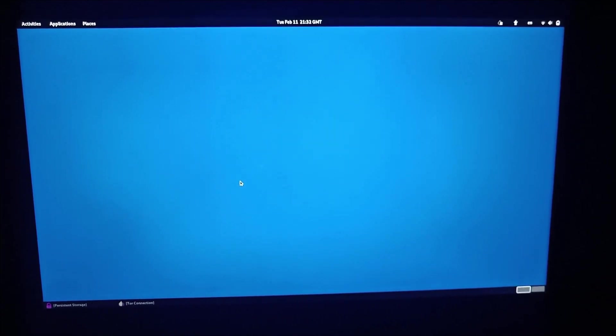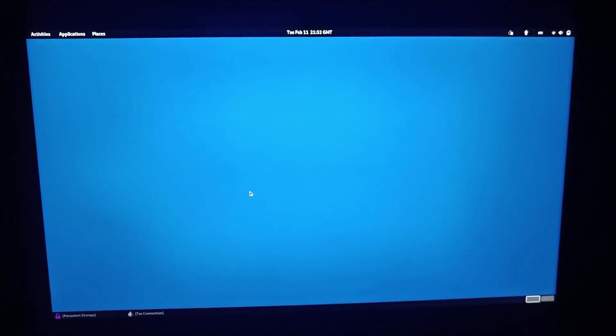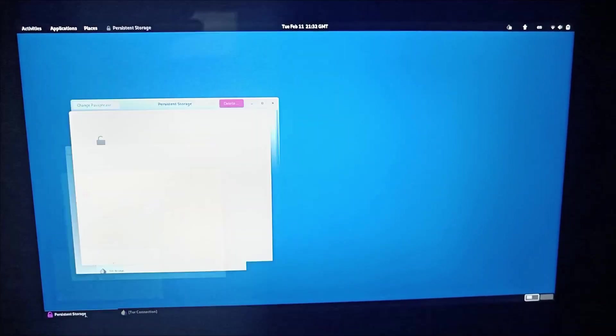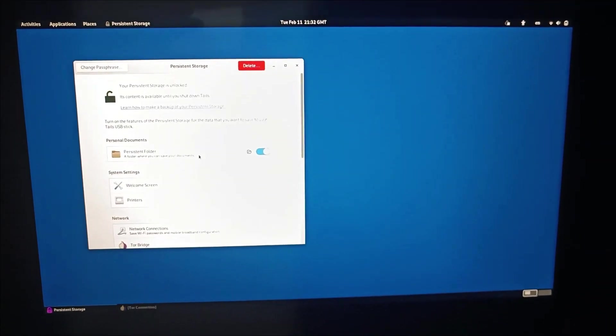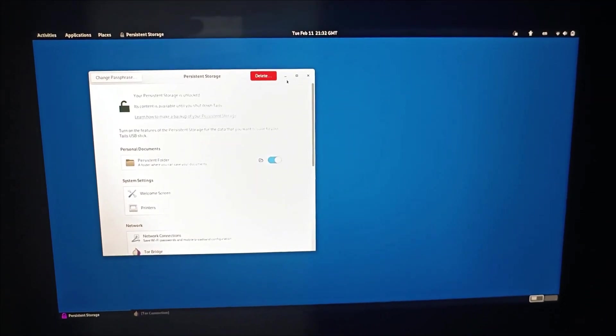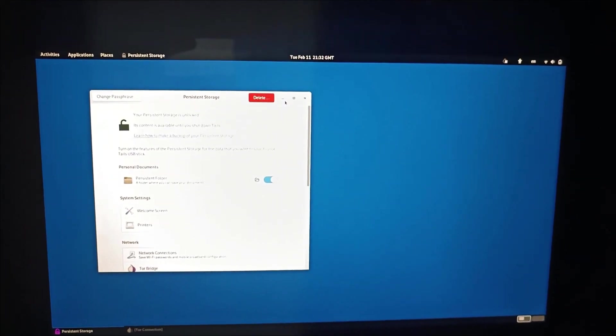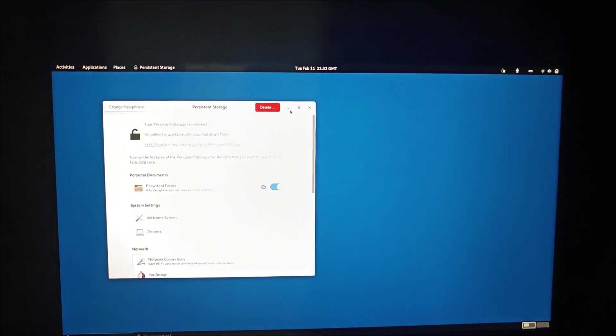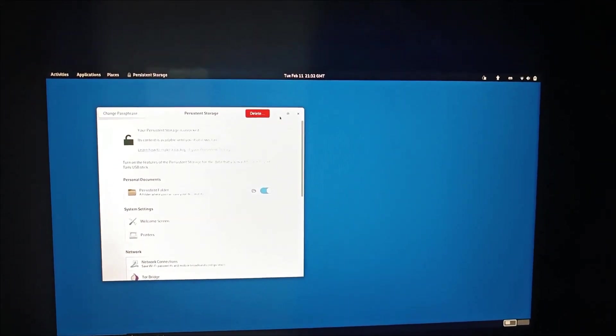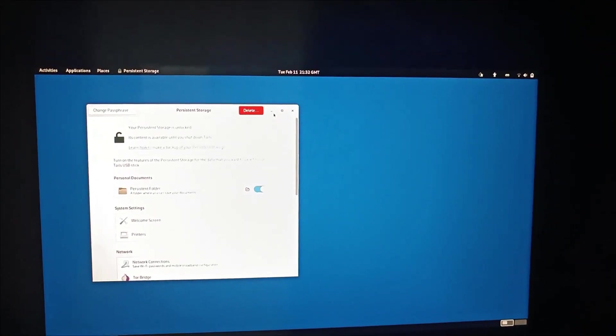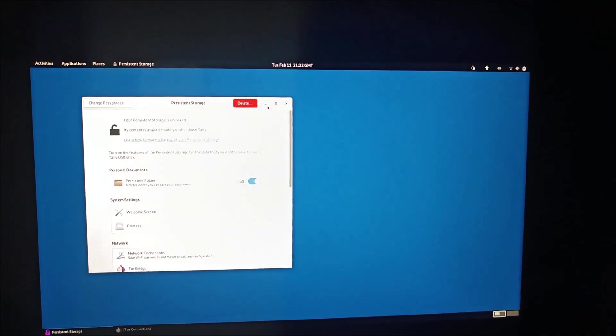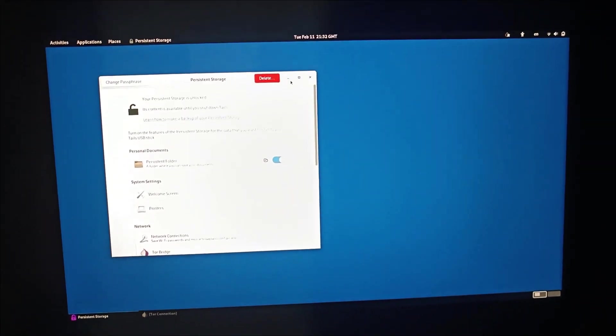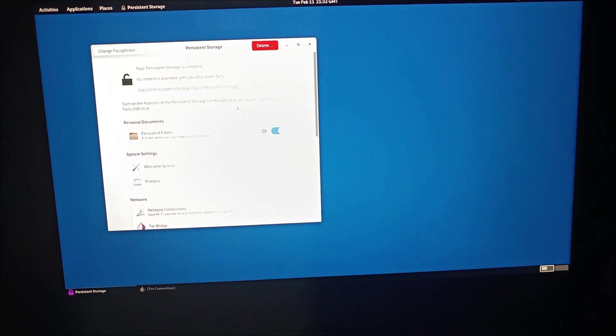In Tails OS, initially you need to set up a persistent folder. Anything that you may change - actually Tails OS, once you use the system and you shut down, everything will erase. If you do the persistence folder, it will keep things for you along with anonymity and safe browsing.